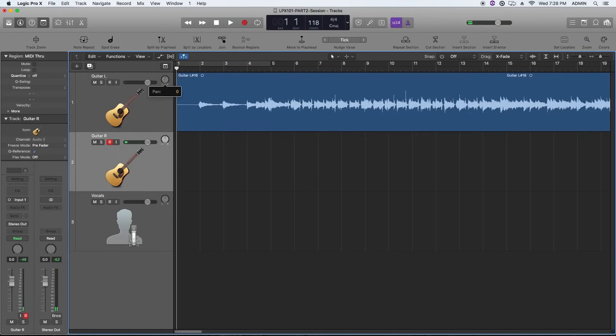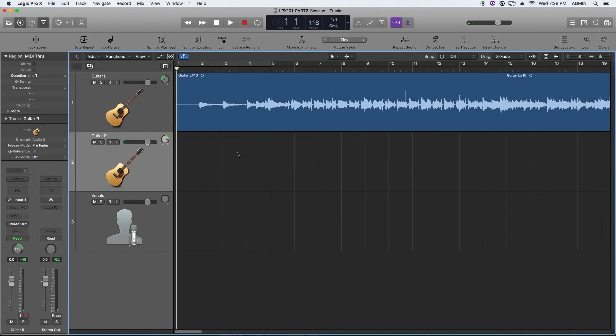So before we track the second guitar, I'm going to pan the left guitar over to the left and pan the right guitar over to the right to create that big double-tracked stereo image that I want.